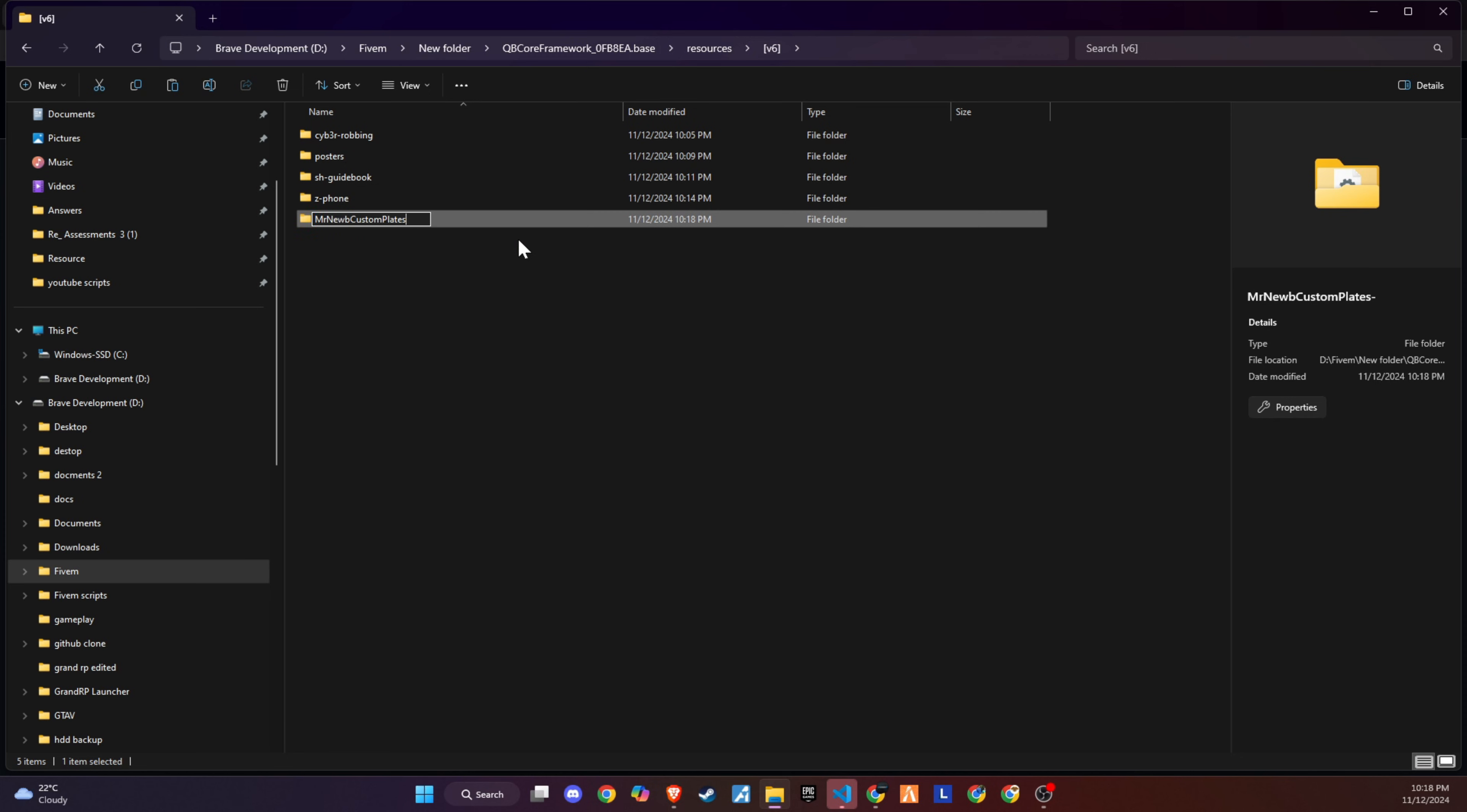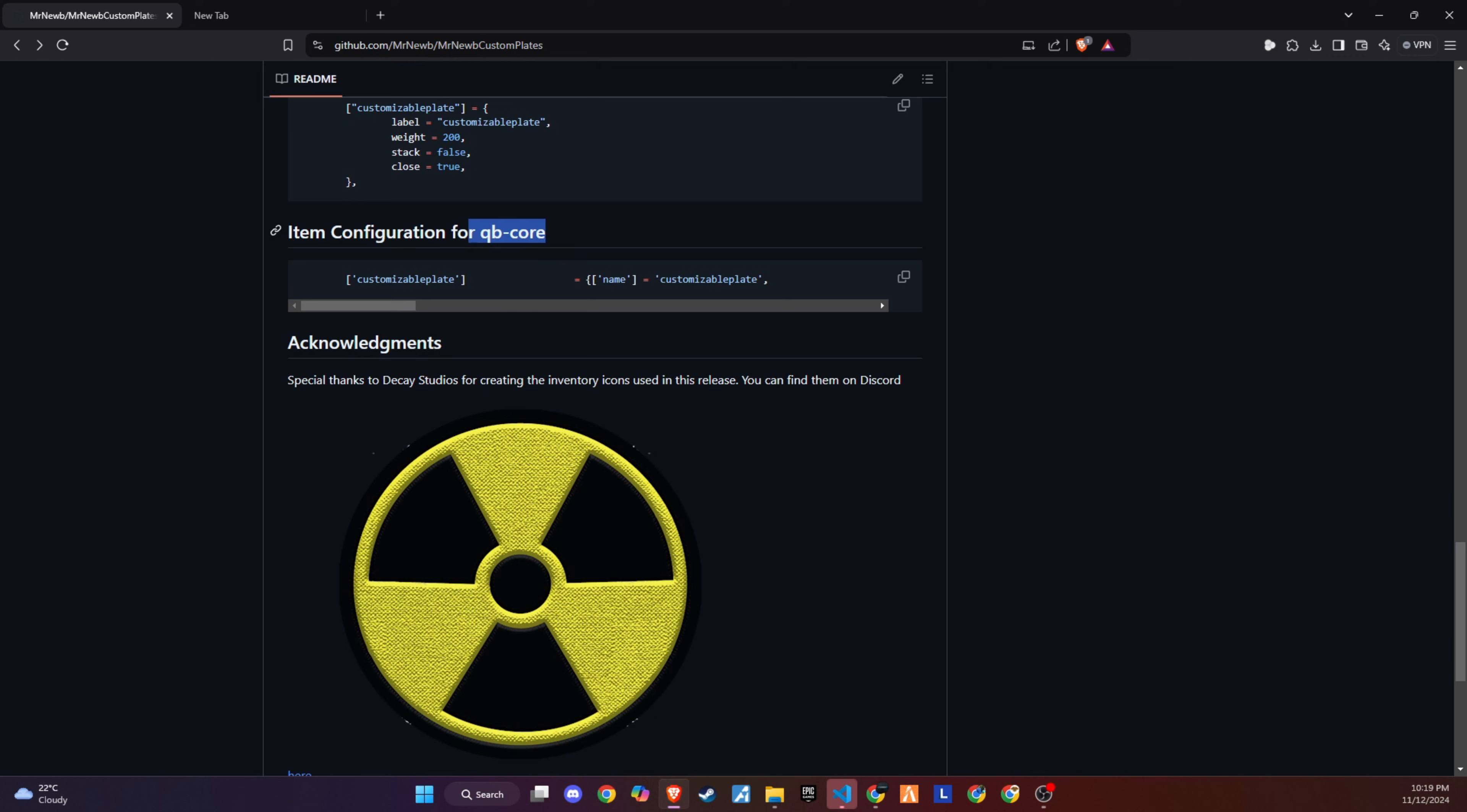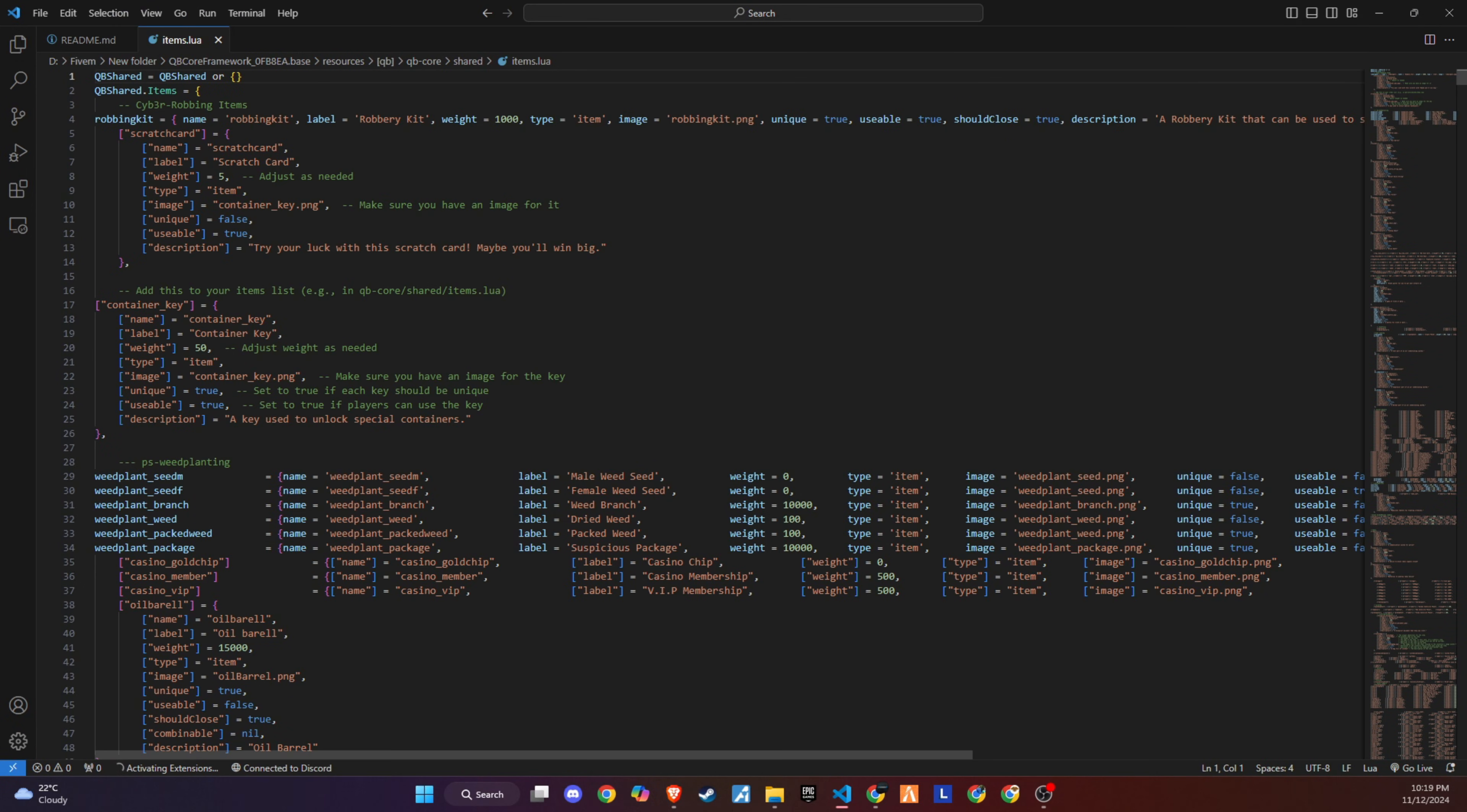Once you've renamed the folder accordingly, the next step is to integrate the key components that will breathe life into the script. Head over to the GitHub readme file, where you'll discover a comprehensive list of items essential for the script's functionality. Copy these items, then navigate to your qbcore slash shared slash items directory. It's recommended to create a subheading that resonates with your organizational preferences and paste the items list under this section.